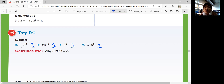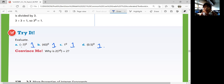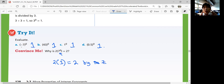Convince me: why is 2 times 7 to the zero power equal to 2? What did we just learn? The zero exponent property says any number to the power of zero is 1. Be careful not to combine 2 and 7 together and say that's 14 to the zero power — that's not correct. There's a parenthesis for a reason; you need to solve the power first. So that is really 7 to the zero power times 2. 7 to the zero power is 1, and 2 times 1 is 2.